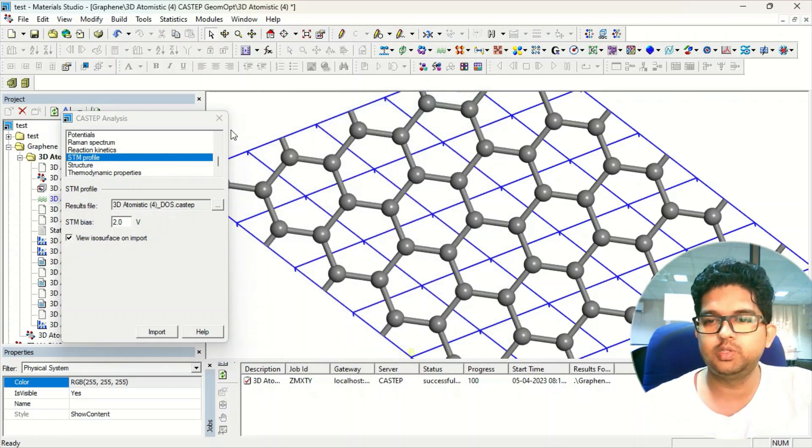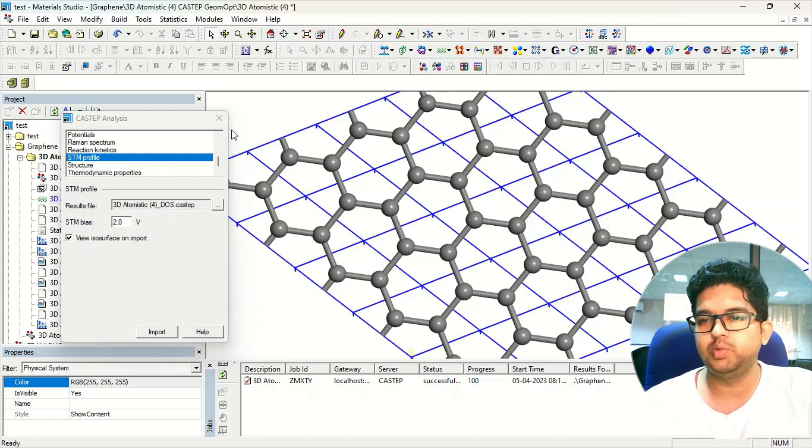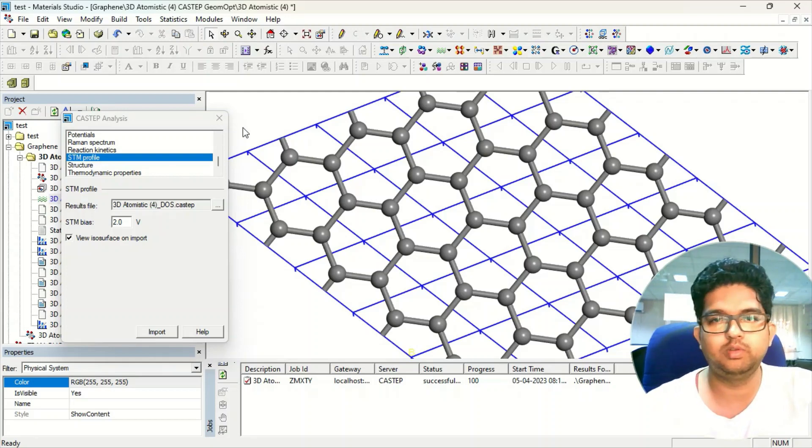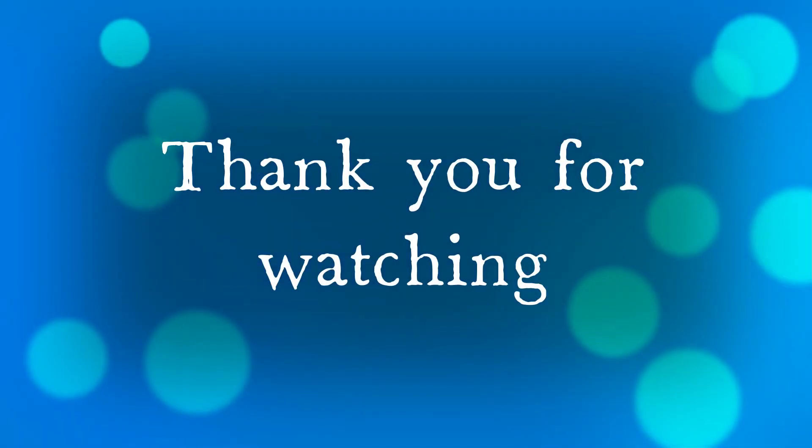Thank you for watching the video. If you like the video and the content, please subscribe and share the video. Thank you for watching, bye!